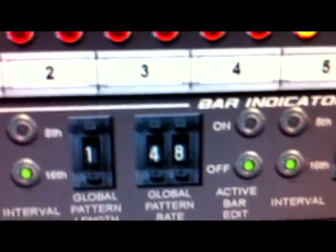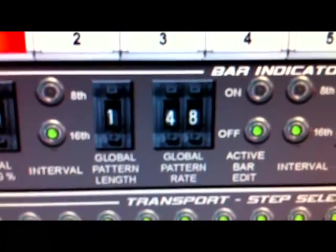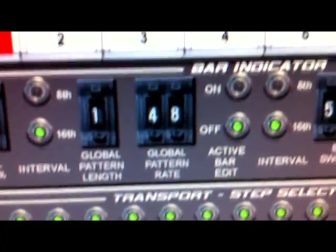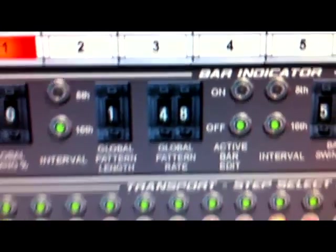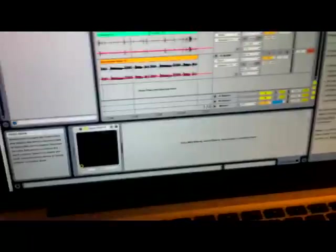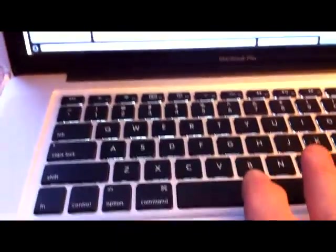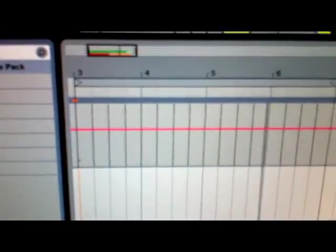I switch to the SyncGen software where I've set the global pattern rate to 48 PPQ. Then I hit the spacebar in Ableton, and you can clearly hear the quarter note click track playing with the LIN drum pattern in the background.